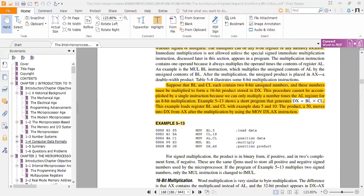For signed multiplication, the product is in binary form — positive in true binary and negative in two's complement form. These are the same forms used to store all positive and negative signed numbers.